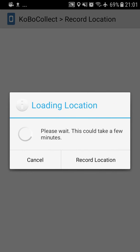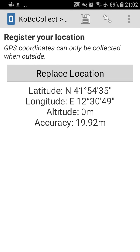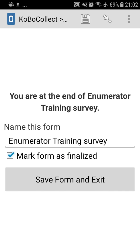And to record my location. These questions are designed to train enumerators, so they're quite varied. When you record locations, you have to wait for a bit for the telephone to get the GPS signals, and then you record your location. In this case, this is my location, my coordinates. As we have arrived to the end of the form, you can see that mark form as finalized has been checked. And then we can save form and exit.